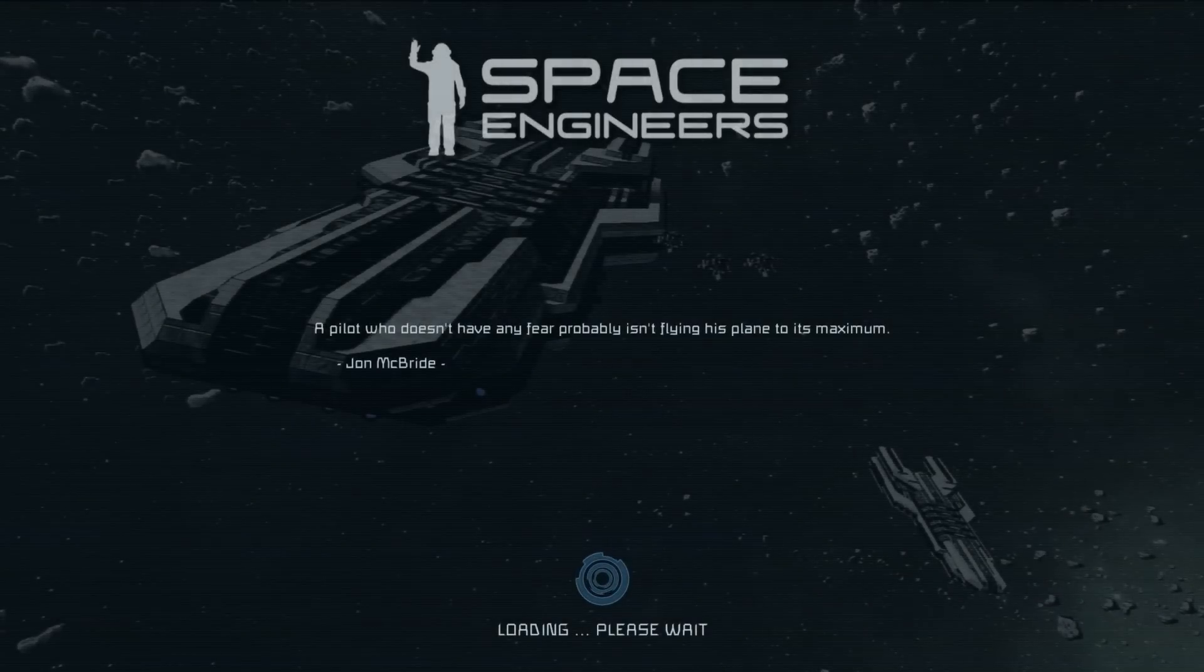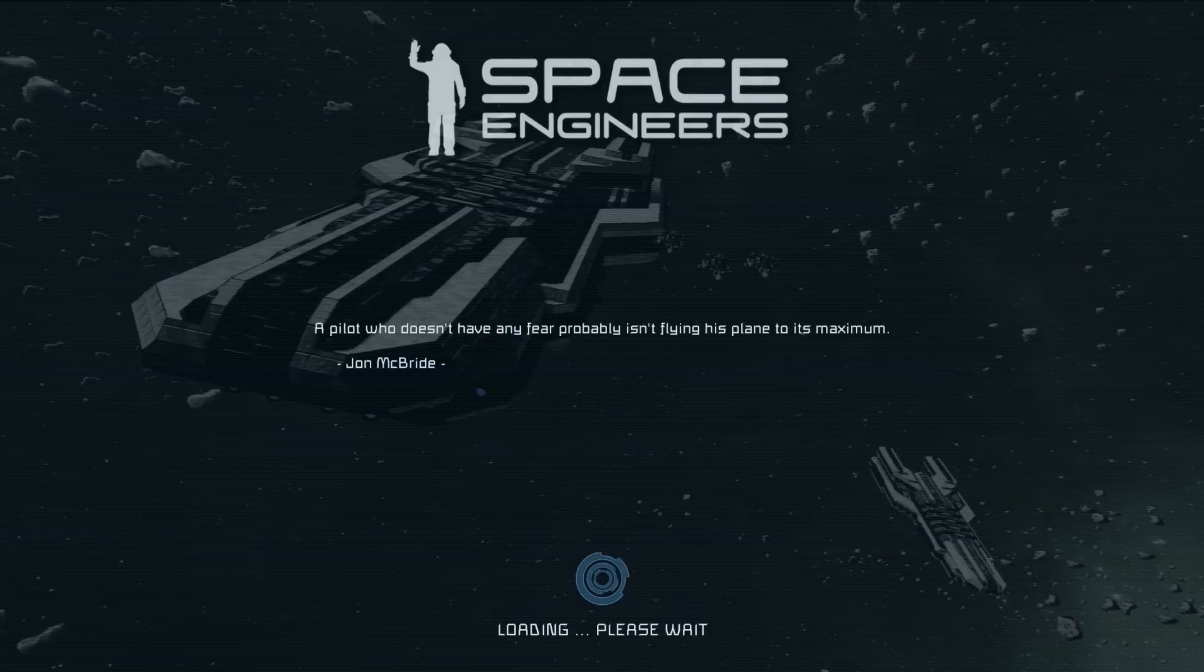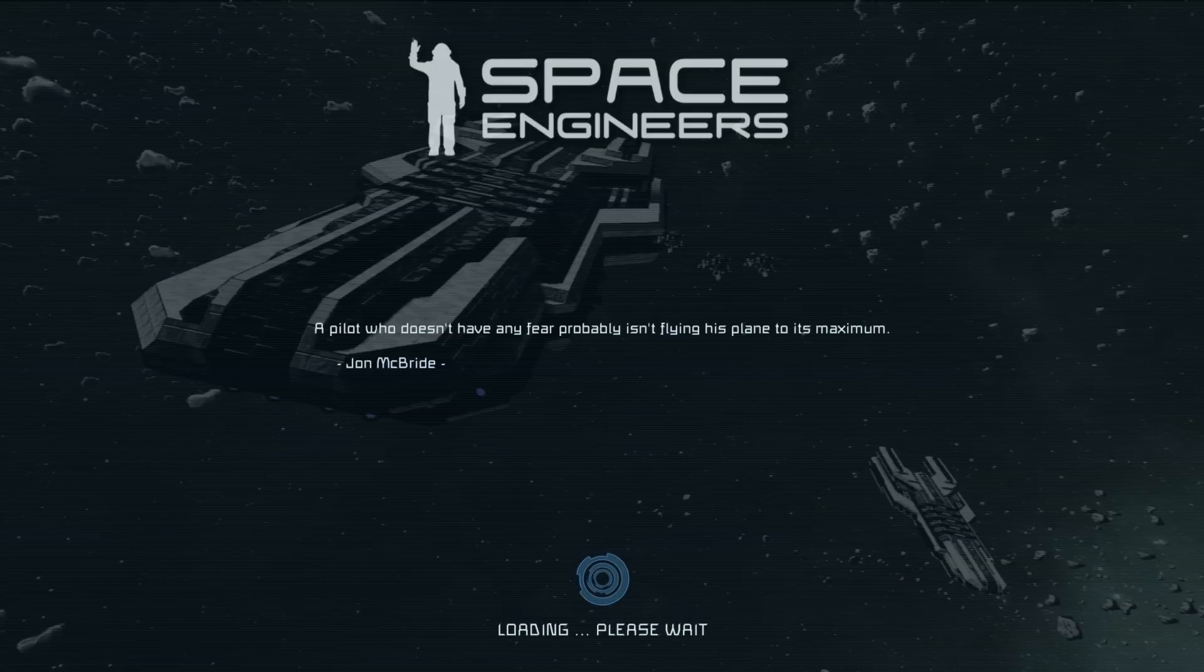Hello guys, it's Zockley here and in today's video I'm going to be showing you how you can change the picture in the loading screen of Space Engineers.